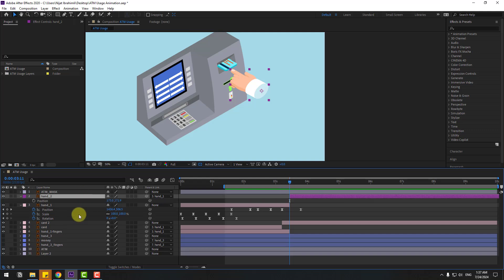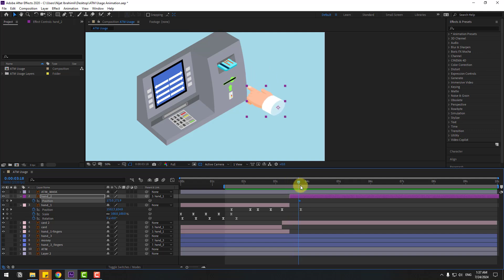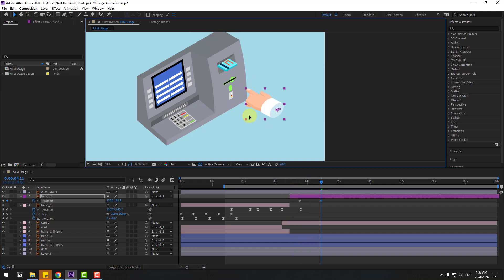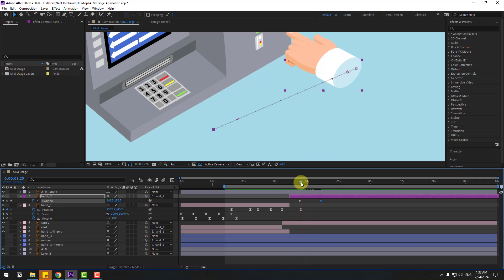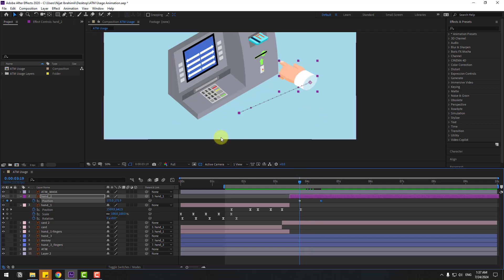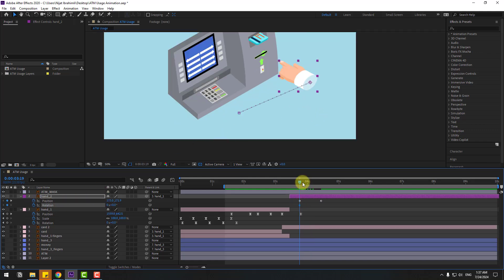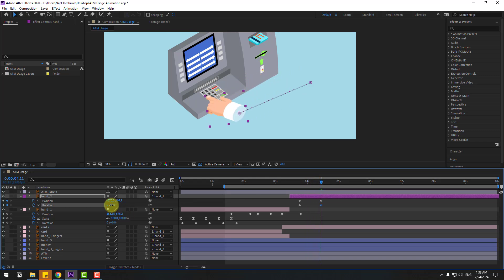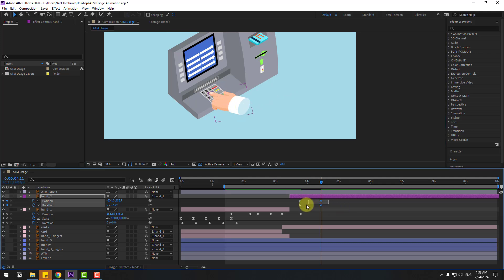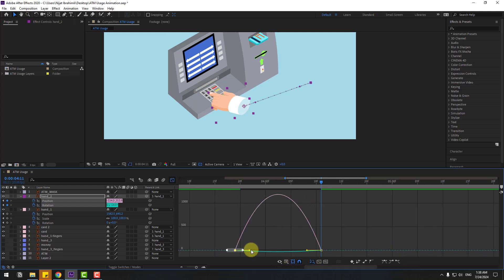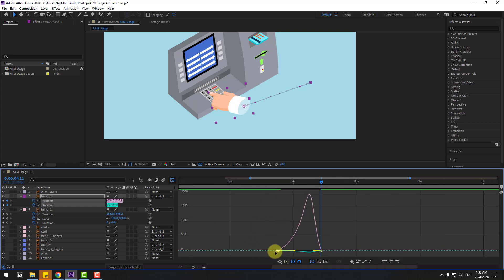Press P to open position and make a new position keyframe. Move to the right, check the result, then go to the next point and move to the left. Hold Shift and press R to make a rotation keyframe, then go to the next point and adjust the rotation value.